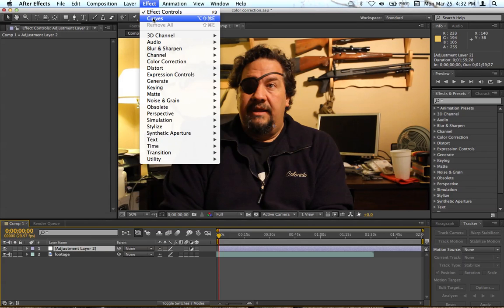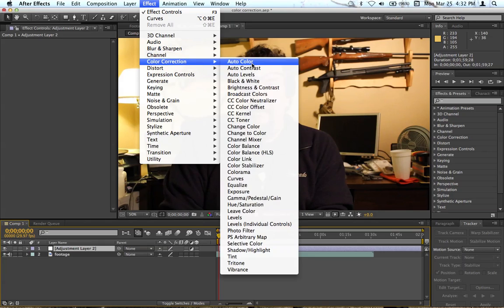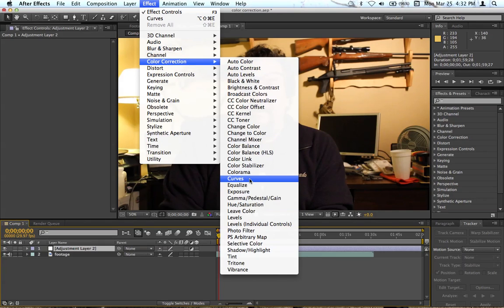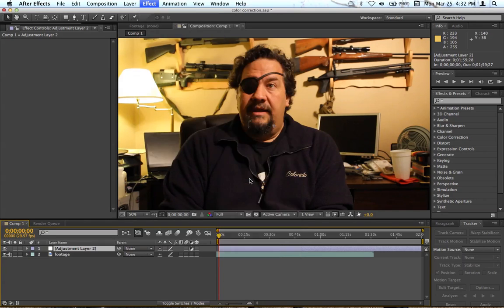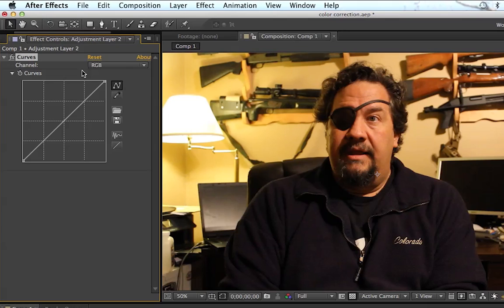Go to Effect, Color Correction, and we're going to go down to Curves first and you'll have this little line. Once you click on the line you want to click the dead center and kind of make a point right there and what we're going to do is like a typical S curve.